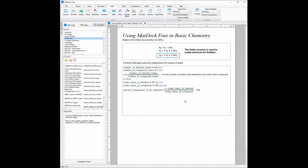Now we can work on finding the number of element moles, compound moles, the molar mass of the element, and the molar mass of the compound, so we can finish the example. We know the number of compound moles is six, and for the number of element moles, for every two hydrogens there is one oxygen, so in that ratio there are four moles of hydrogen for every six moles of water.